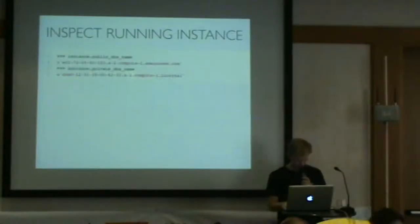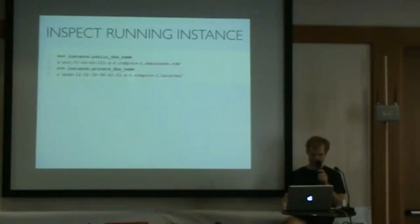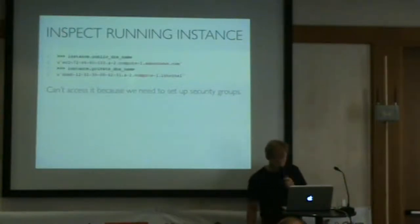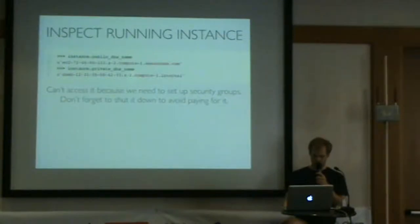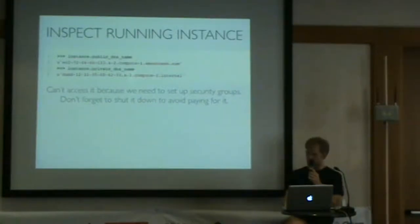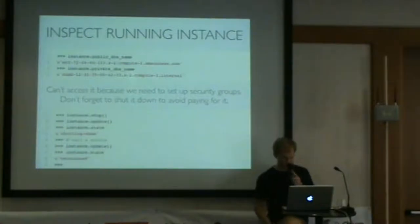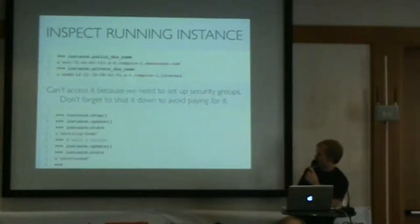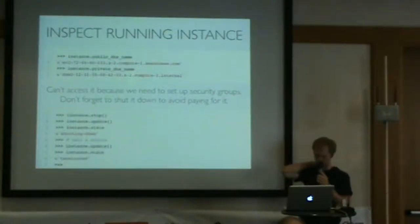Once the machine is running, you can inspect it. You can find out its public DNS name and private DNS name. At this point, we still can't access this machine because all the ports are closed. By default, the machine doesn't have any ports open. We have to set up security groups. Once you start a machine, you're paying for it by the hour. If you're just playing around, don't forget to shut it down or you might be in for a shock at the end of the month. You just type instance.stop and it'll shut it down.